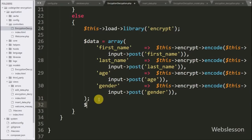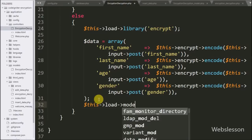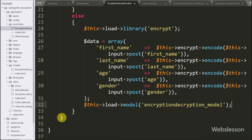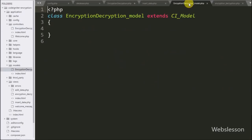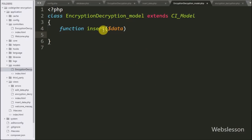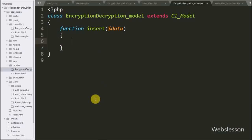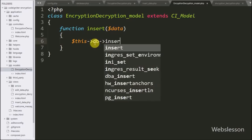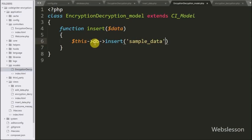Now we write $this->load->model('encryption_decryption_model') to load the model. In the encryption_decryption_model we create a function insert($data) which uses $this->db->insert() with the sample_data table name and the $data variable to insert the encrypted data into the MySQL table.